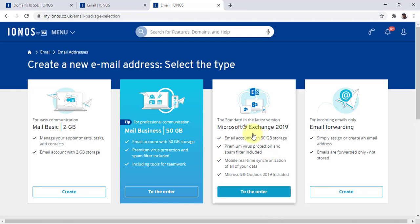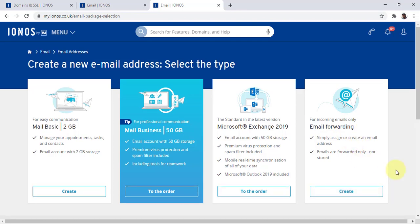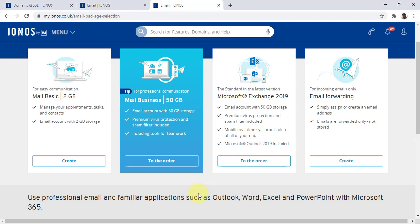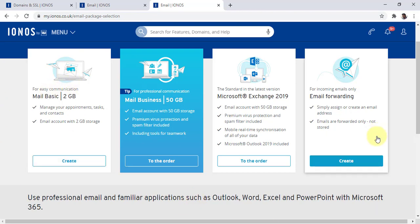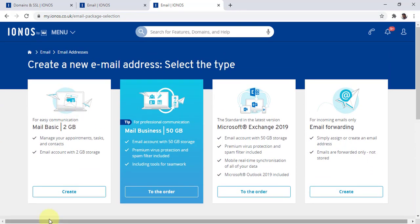The third option is Microsoft Exchange email, and the fourth is the Email Forwarding option. The second and third are larger plans for accounts that will receive more emails. But the first and last options are better for startups, which is what I'm going to explain.